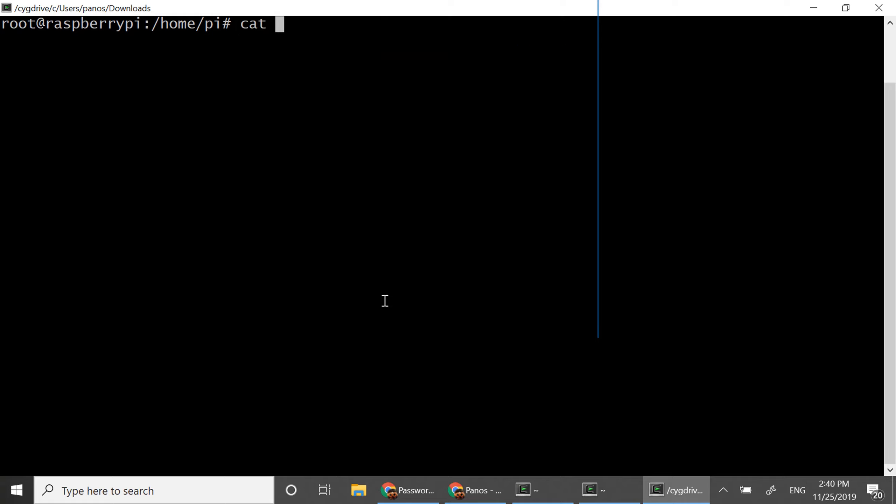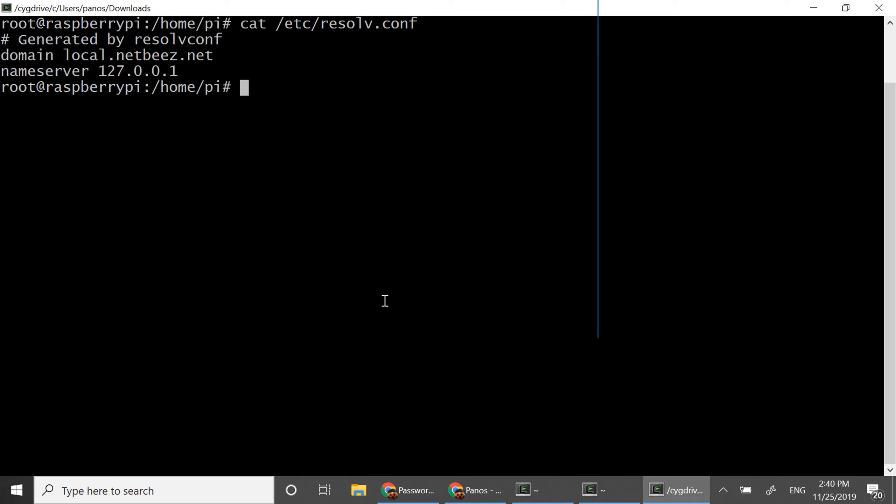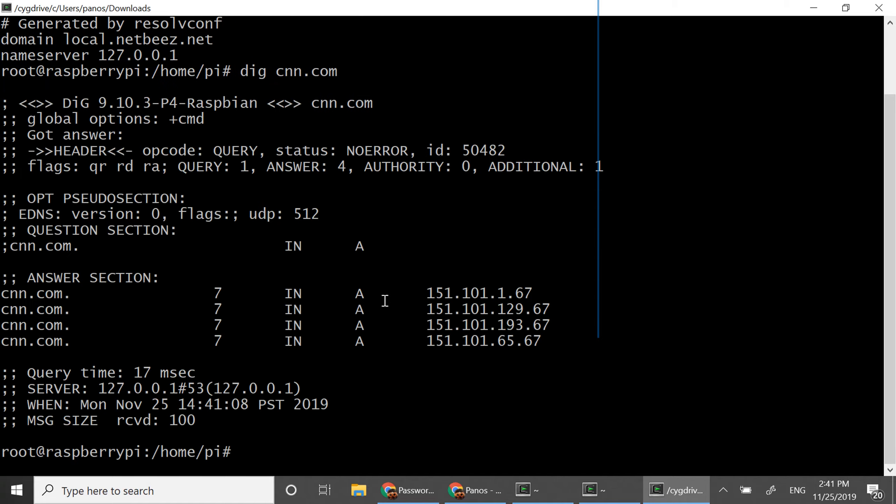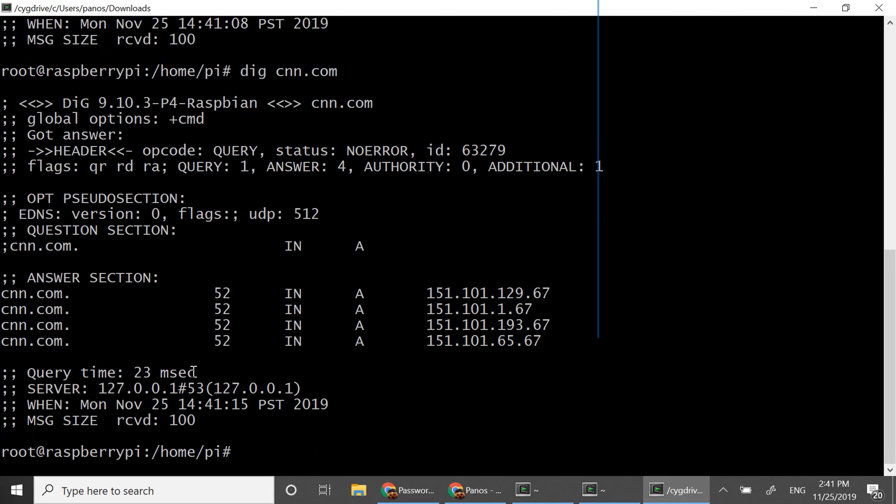If you remember dnsmasq replaces the contents of etc resolv.conf with 127.0.0.1 and automatically sets up a DNS caching mechanism. So if I use dig to resolve cnn.com the first time it takes 17 milliseconds. However if I resolve it again because now cnn.com has been cached it takes 23 milliseconds and once more zero milliseconds.